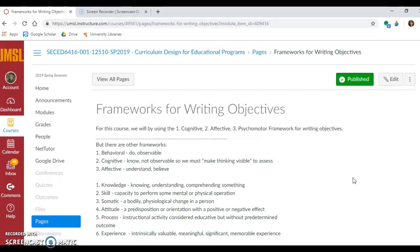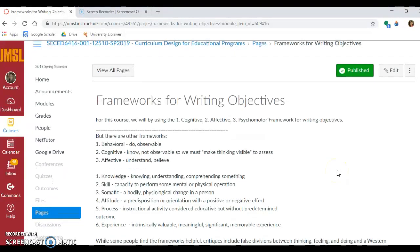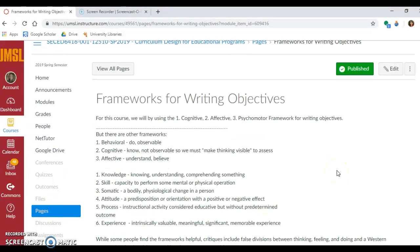That's not the only framework out there. You could use the behavioral framework, which is what you can see students do — it's observable. Cognitive is what they know, but it's not observable. Regardless of the framework you use, you can make the thinking visible in order to assess students. Even though the cognitive isn't visible, we make it visible through thinking routines, discussions, or writing assignments. And then affective relates to understanding and believing.